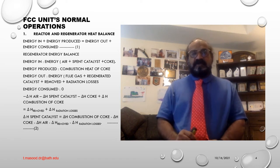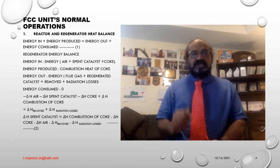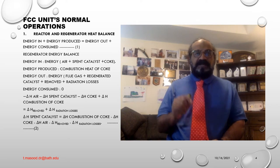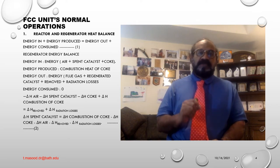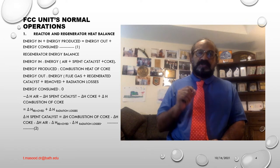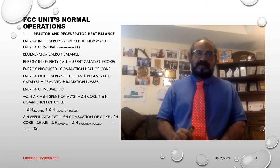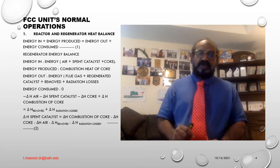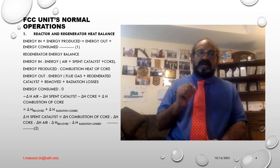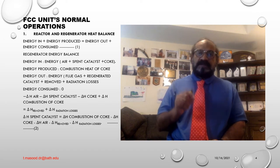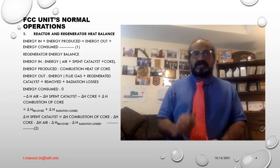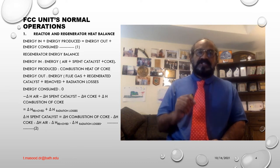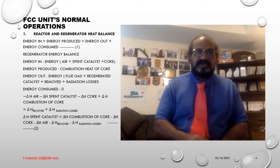Regenerator energy balance. Number one: energy in is equal to energy heat plus spent catalyst plus coke. Number two: energy produced is equal to combustion heat of coke. Number three: energy out is equal to energy flue gas plus regenerated catalyst plus heat removed plus radiation losses. Number four: energy consumed is equal to zero.